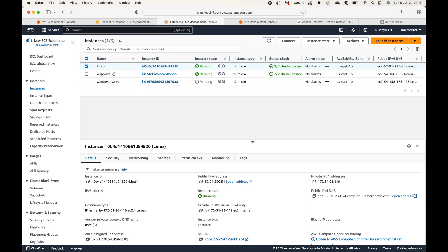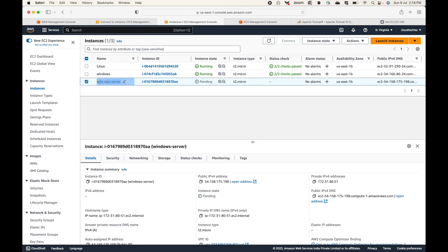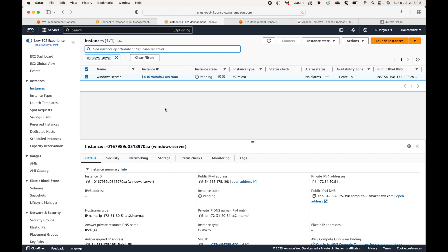Let me filter this so we don't have any confusion — that's the server we've launched. One very important point to remember: even though the status shows 'Running,' you will need to wait at least four minutes before you can connect. This is because Windows provides a UI-based virtual machine, unlike Linux which is command-based. That UI needs to be prepared, and AWS takes some time for that.